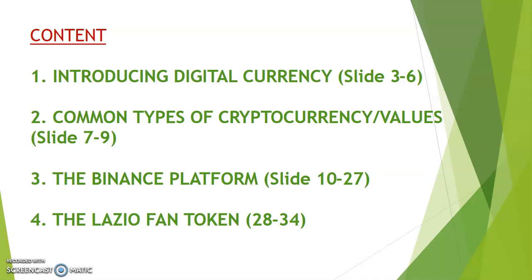Second, common types of cryptocurrency and their values, slides seven to nine. Third, the Binance platform from slide 10 to 27. And lastly, the Lazio Fan Token from slide 28 down to 36.